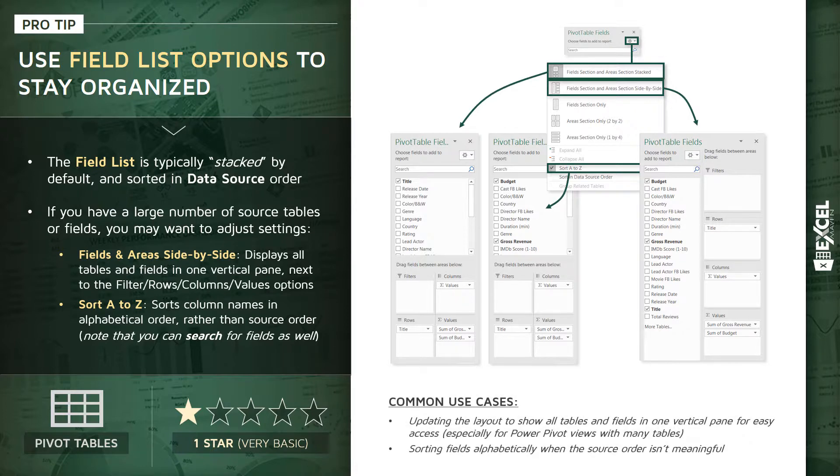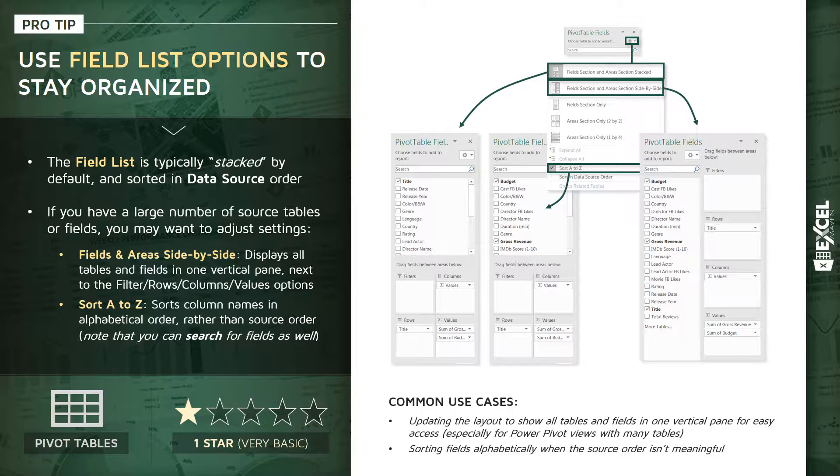So common use cases: updating that layout to show all your fields in one vertical pane, especially if you're dealing with data models. And two, sorting those fields alphabetically in cases where your source order isn't necessarily meaningful.